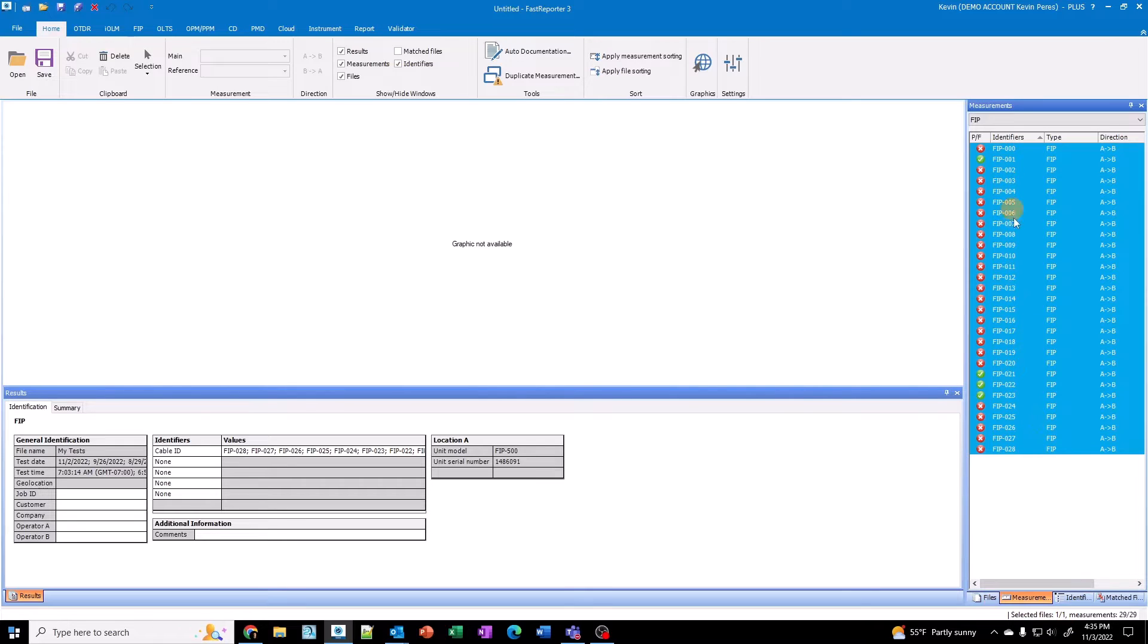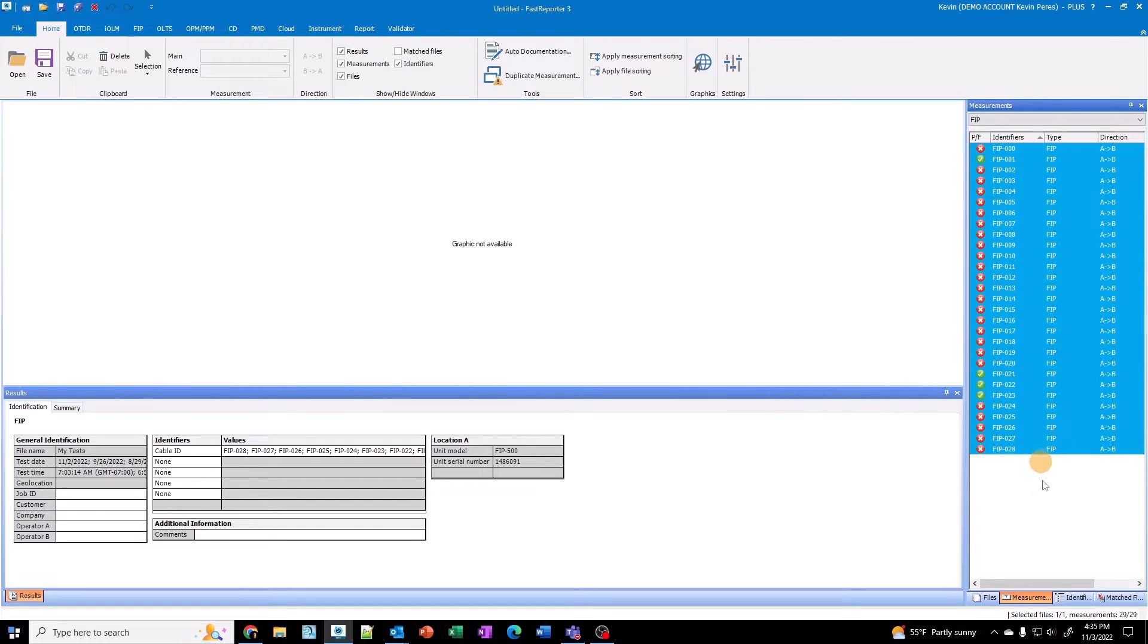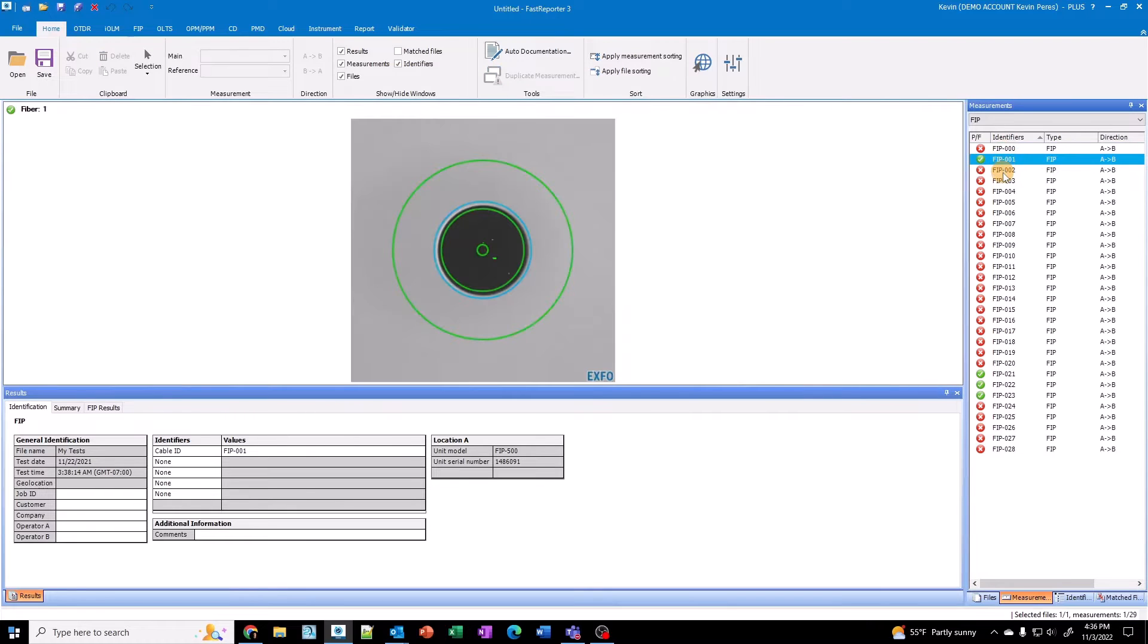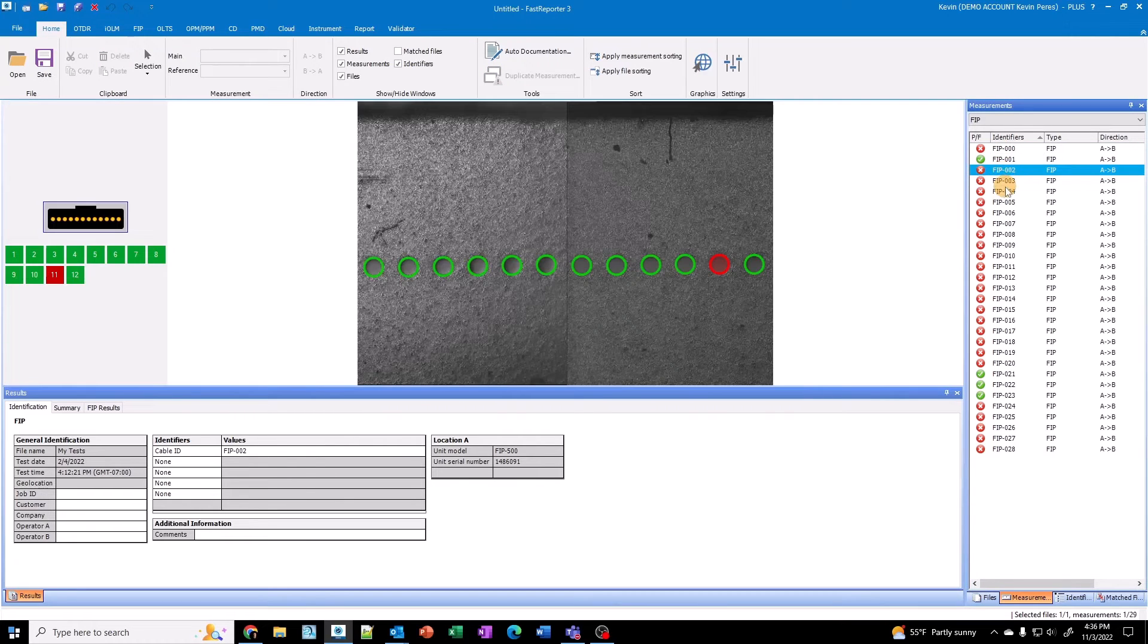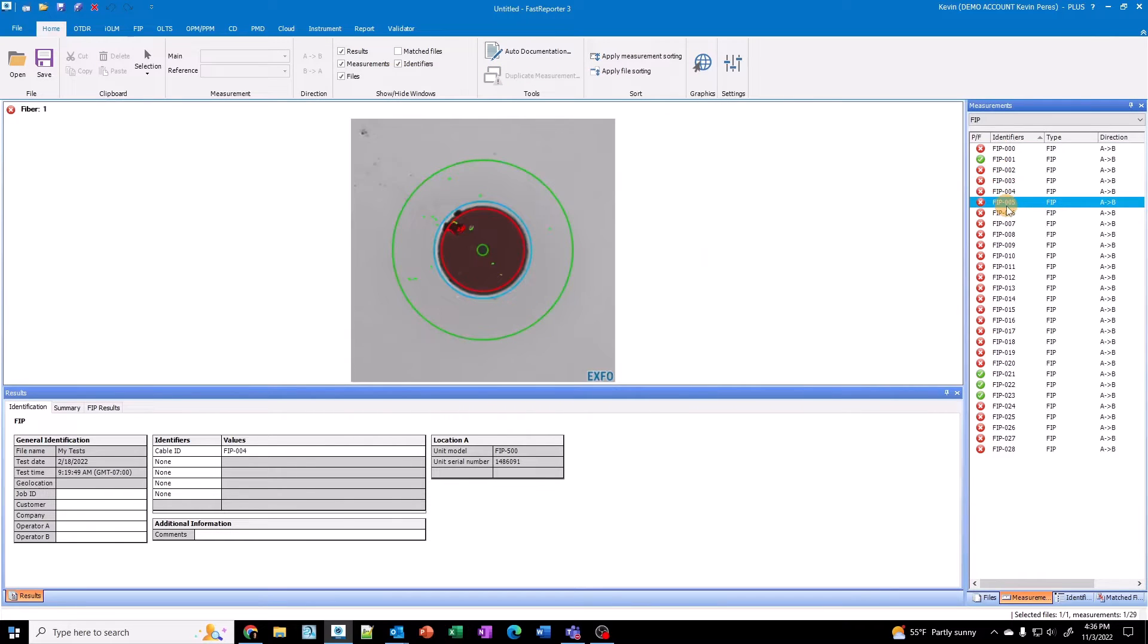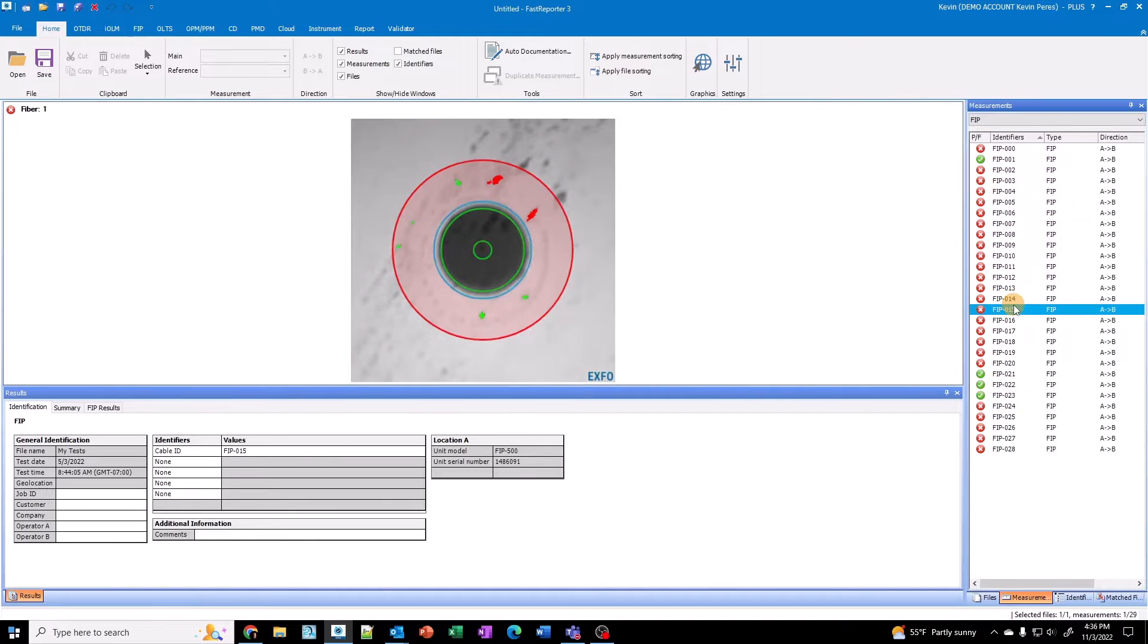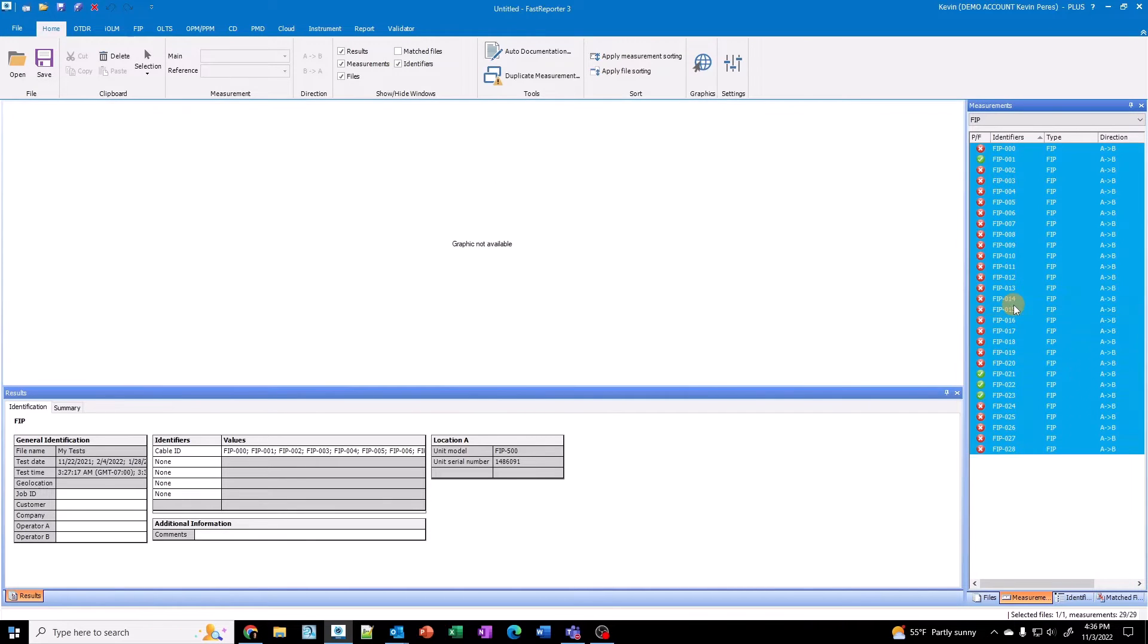But essentially, I want to create a report here. Now, on my FIP, I have a combination of MPO and single. So the report might look a little funny. But you can see here as I click on these, how I have the individual fibers in here. Give you an idea. And so I'm going to go and highlight them all.